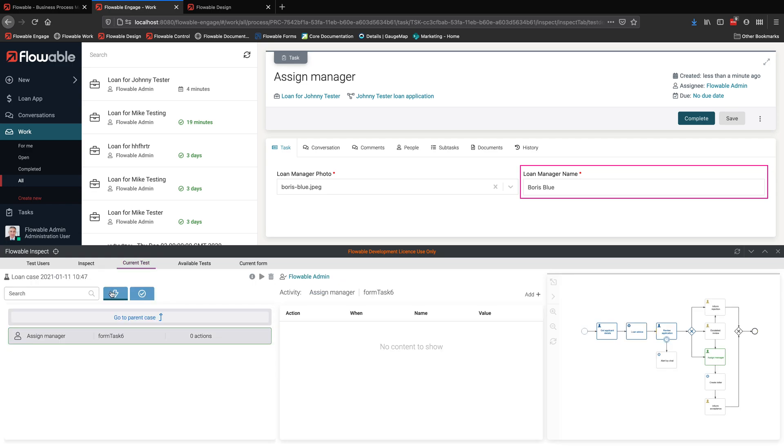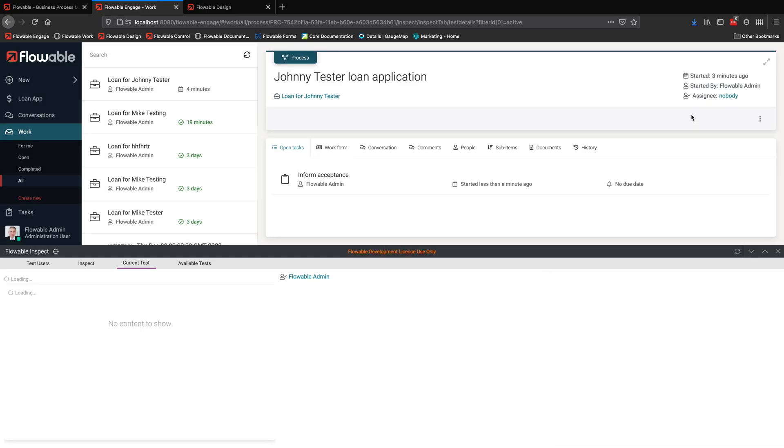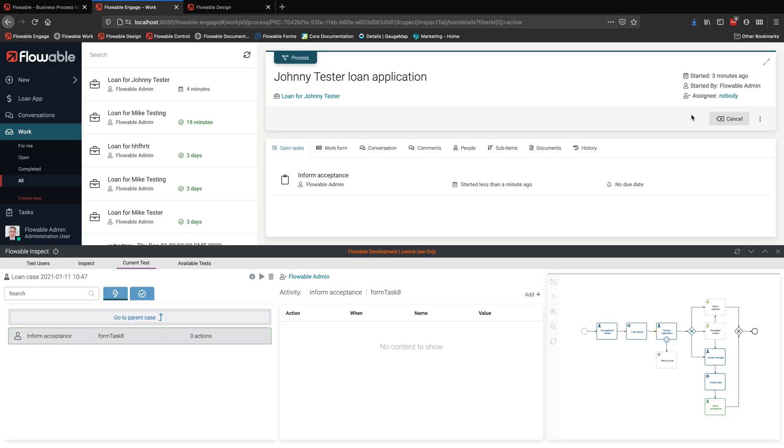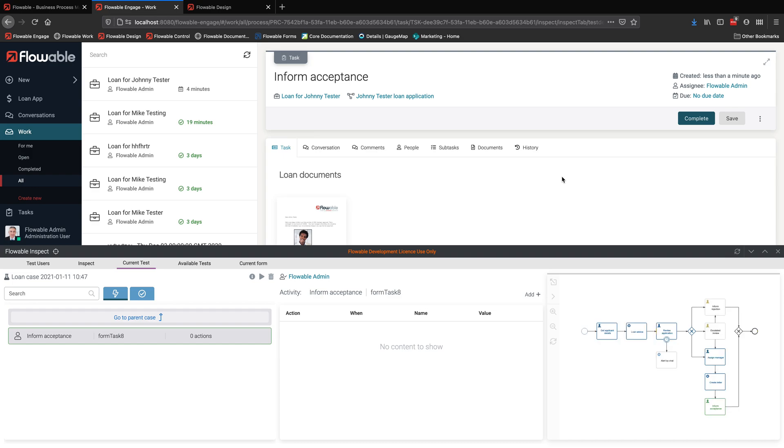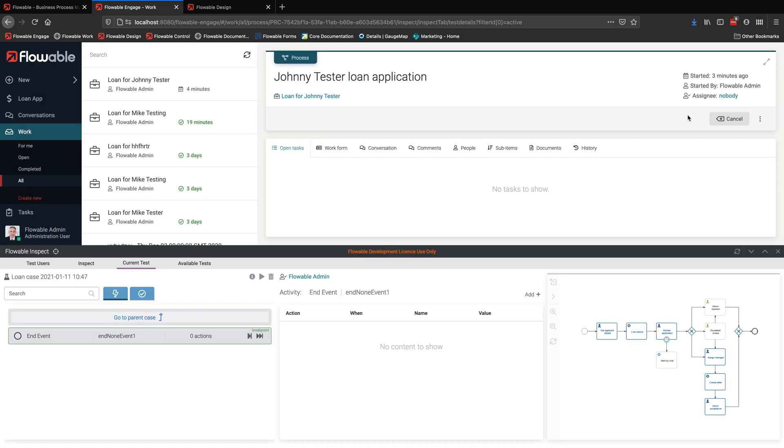And then just continue on through the process. Obviously, I need to complete the task for it to continue. We can continue on towards the breakpoint, stopping at any task on the way to complete those. And we just keep carrying on through the process.